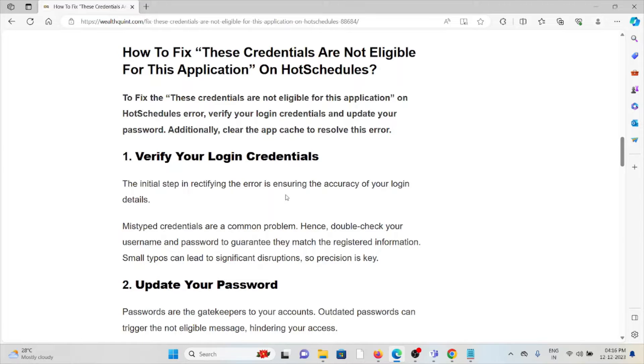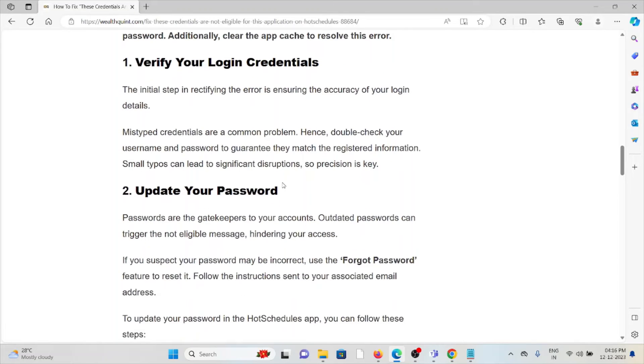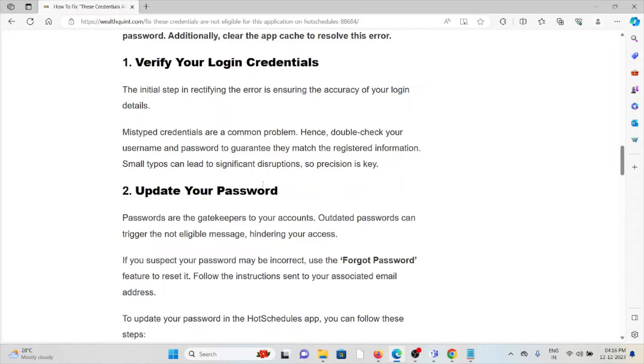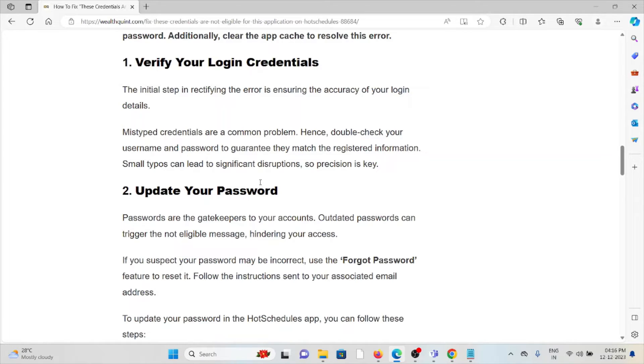Method 2 - Update your password. Passwords are the gatekeepers to your account. Outdated passwords can trigger the 'not eligible' message, hindering your access. If you suspect your password may be incorrect, use the 'Forgot Password' feature to reset it. Follow the instructions sent to your associated email address to update your password in HotSchedules.